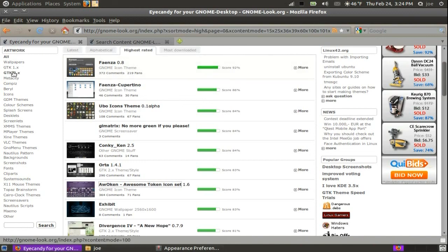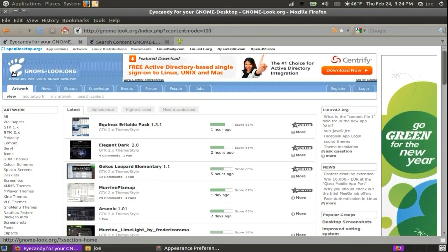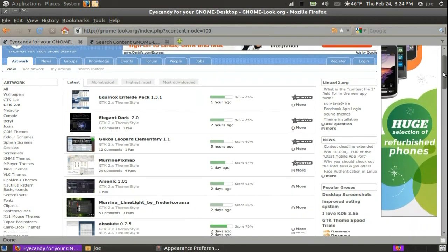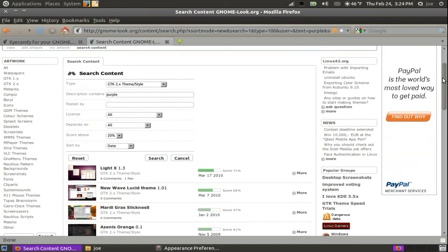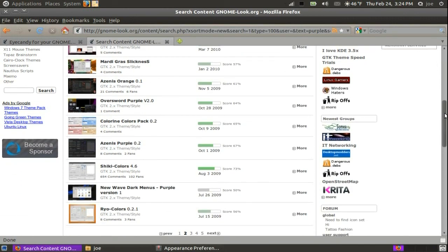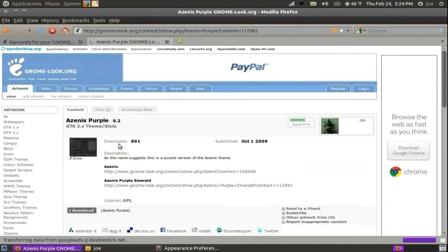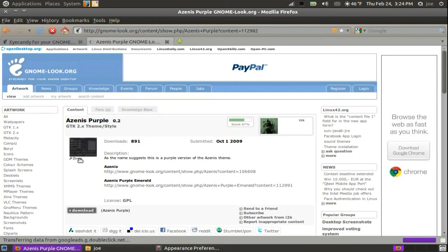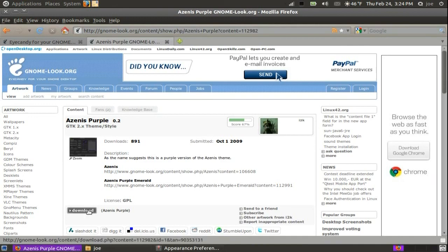I am looking for a theme so I will click GTK 2.x on the left. I have a theme on another page I found earlier. I'll download it.